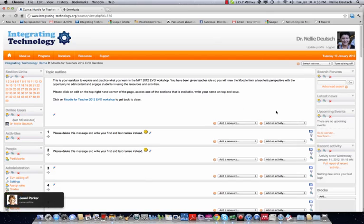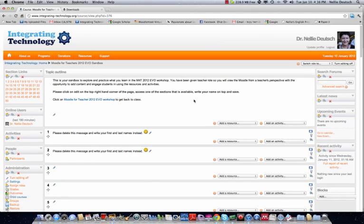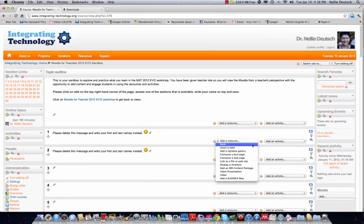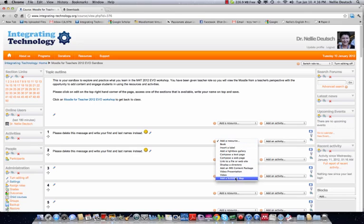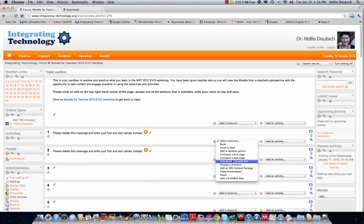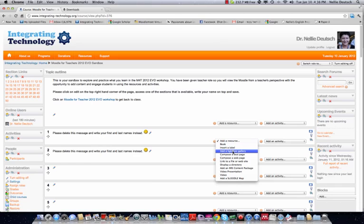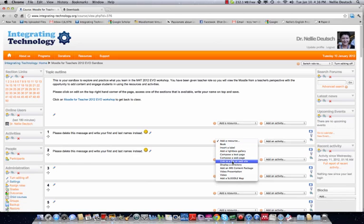And then I'm going to go into resources. These are all the resources that you can add. Notice there's also Slutl, which is Second Life. Some of these will not work for you. Don't worry about it. Use the ones that we've been using in the class. So it's label, compose a text page, web page. Just try them out. Nothing can go wrong if you try them out. Either it will work or it won't.